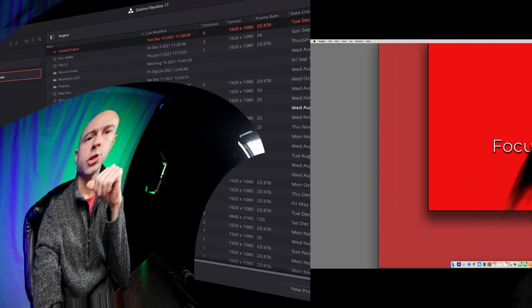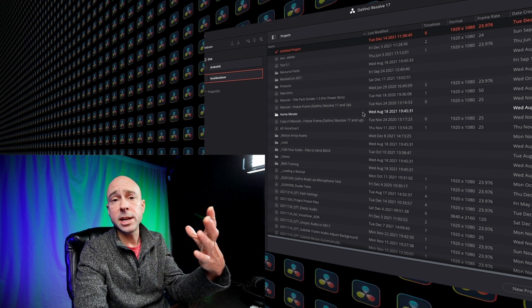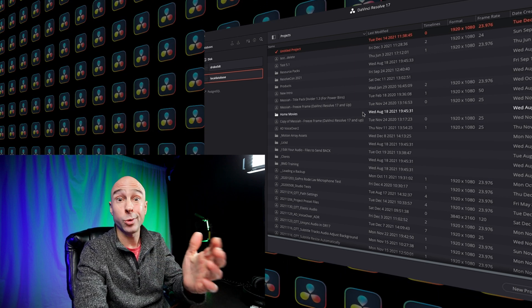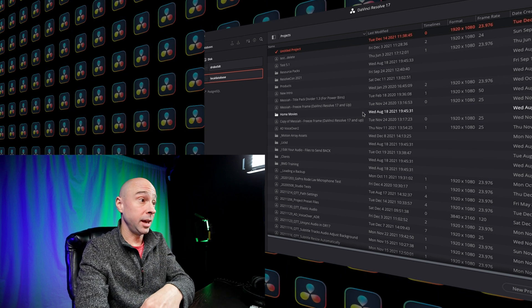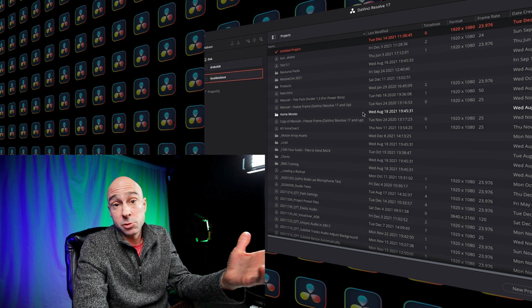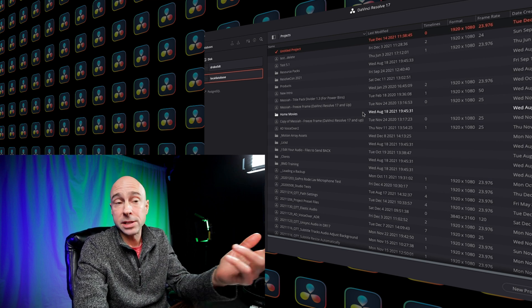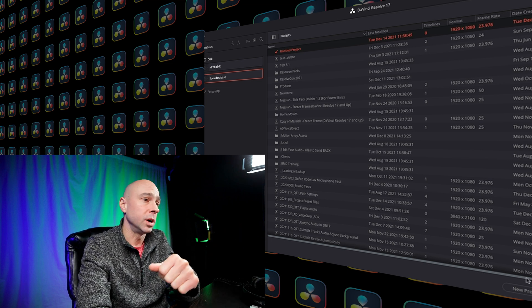For now, let's jump into Resolve and create a new project. First step here, we're going to go ahead and fire up DaVinci Resolve. The way I set up Resolve, I have one database that's got all my projects in it - a couple of years worth of YouTube videos. That seems to work out fine for me. At some point I'll make a new database, but I just got one.